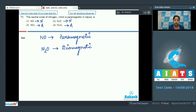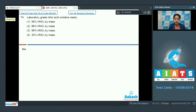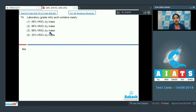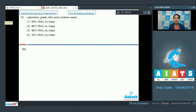Question number 74: laboratory grade nitric acid contains what percentage of HNO3 by mass? The options include 68% and 96%. Laboratory grade nitric acid contains approximately 68% HNO3 by mass, so the correct option is number one.